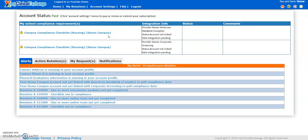You may discover, after you complete all of your required paperwork, that you need to go back and access the documents again. Sometimes there are parking instructions which you'd like to print, or you'd simply like to refresh your memory on different hospital policies. Since the incomplete paperwork link has disappeared from your home page, how do you get back to the list of documents for this rotation?